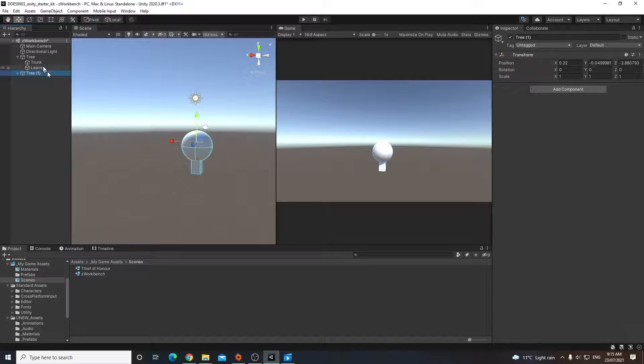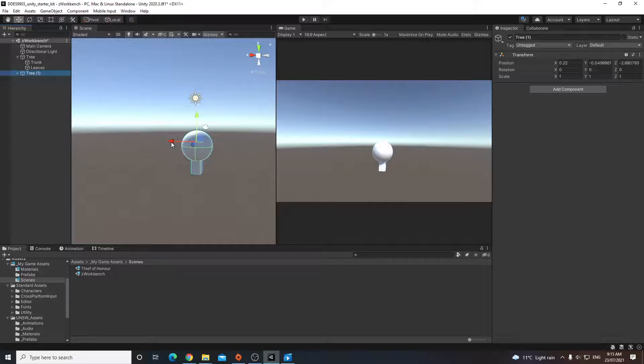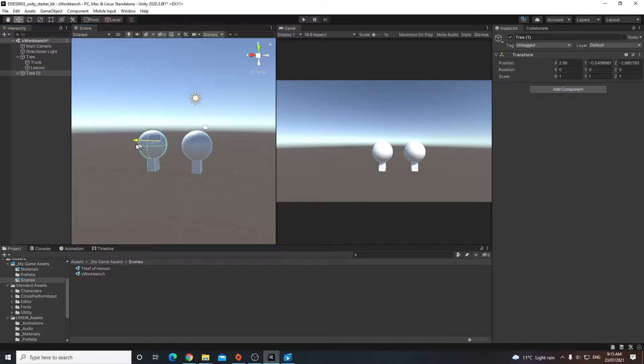But anyway, you can see that we now have two trees. But what's happened is that tree has been created in exactly the same position as the original tree. So what we need to do is we just need to move it out of the way.